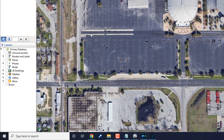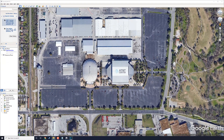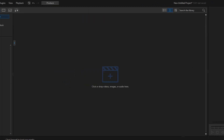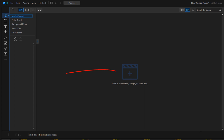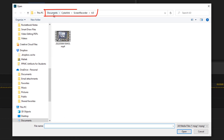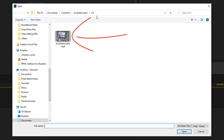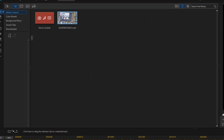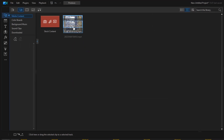Close out the screen recorder and go back to PowerDirector. Next, add the video to PowerDirector by clicking the Import button. The video will be in your Documents folder under CyberLink Screen Recorder and then whichever version you have — left-click the video and click Open. Then drag the clip to Track 1.